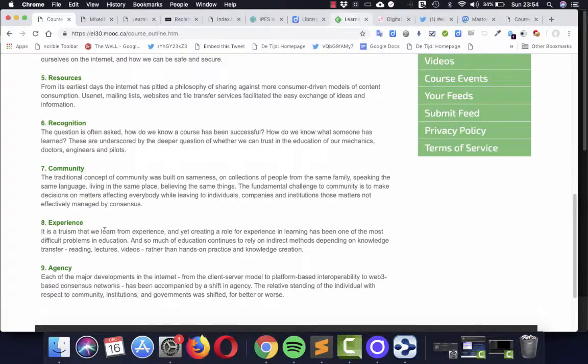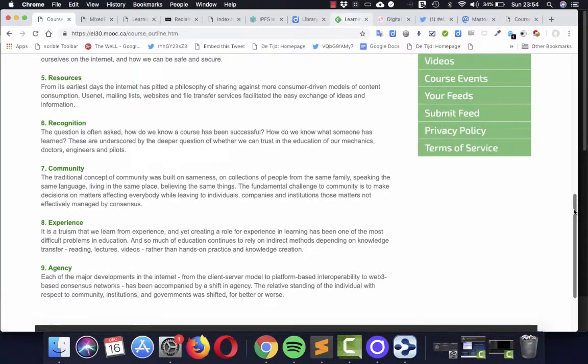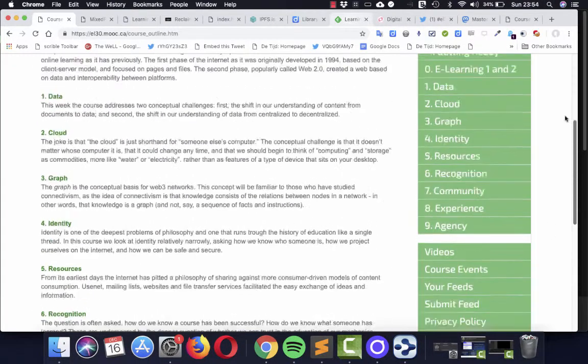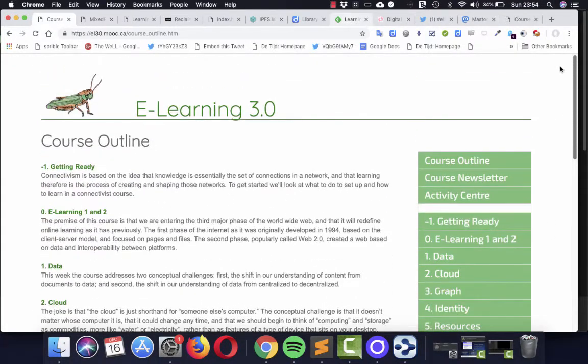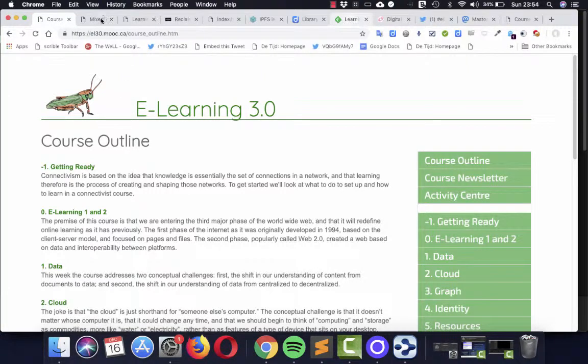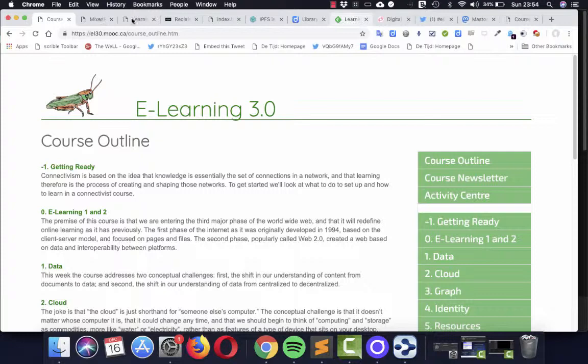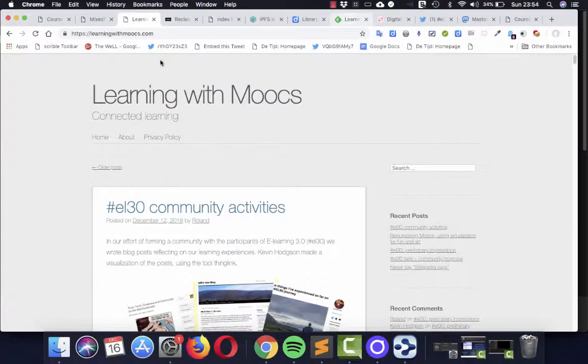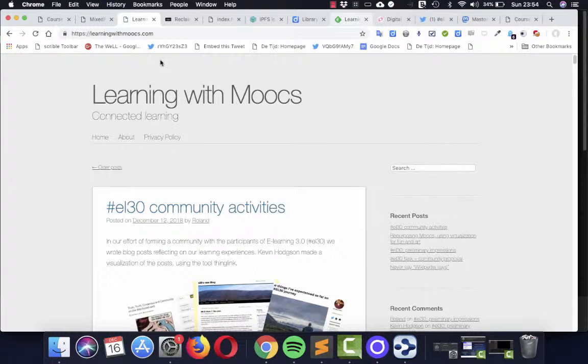But this was very much also a practice of developing networks. And I will show you a bit about that. I created a blog, especially for this course,